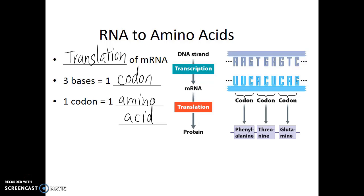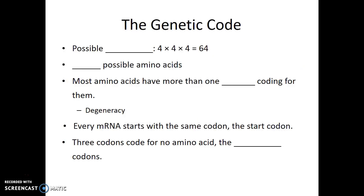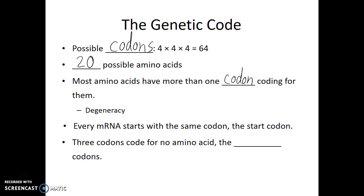Since there are only four possible bases in RNA, we can calculate the maximum number of codons there could be, and there are 64 possible codons. All proteins are composed of amino acids, and there are 20 different amino acids that could possibly be found in proteins. This tells us that if there are 64 codons and 20 amino acids, most amino acids have more than one codon coding for them. This is known as degeneracy in the genetic code. This is one of the reasons why some mutations of the DNA don't end up causing any changes in the organism, because even though one letter in the DNA has changed, it doesn't end up changing what amino acid is present in that protein.